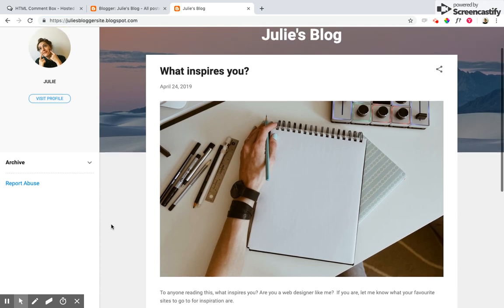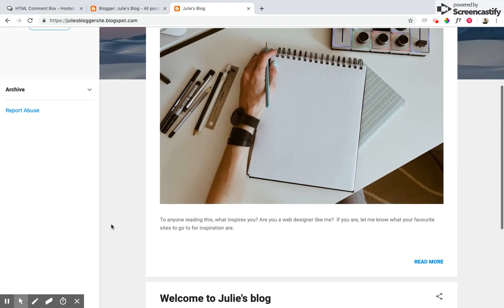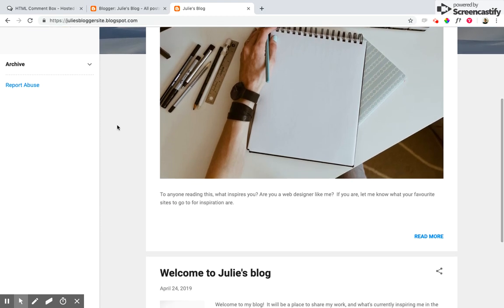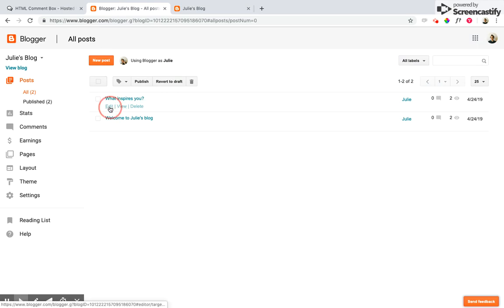So to add comment boxes to this post, I go ahead over to my Blogger dashboard and I can see my list of posts here, and I go to that one and just select edit.